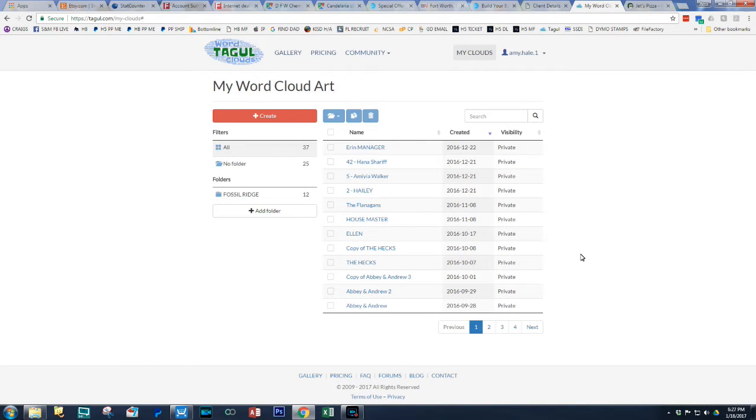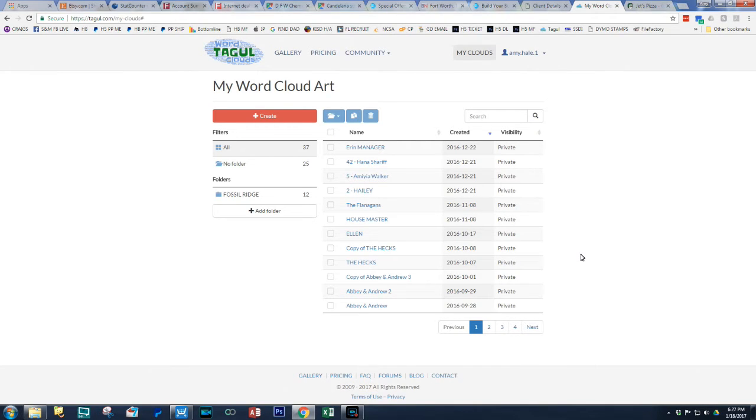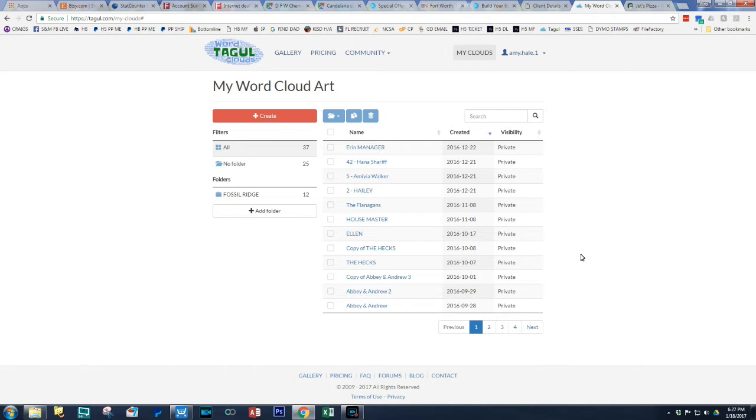Hey guys, Amy here with Sublimation & More and Hellbound Designs and The Stamy Show. In this video tutorial, I promised that I would show you guys how I work with Tagul, which is a paid service. I do pay for their service to make word art.